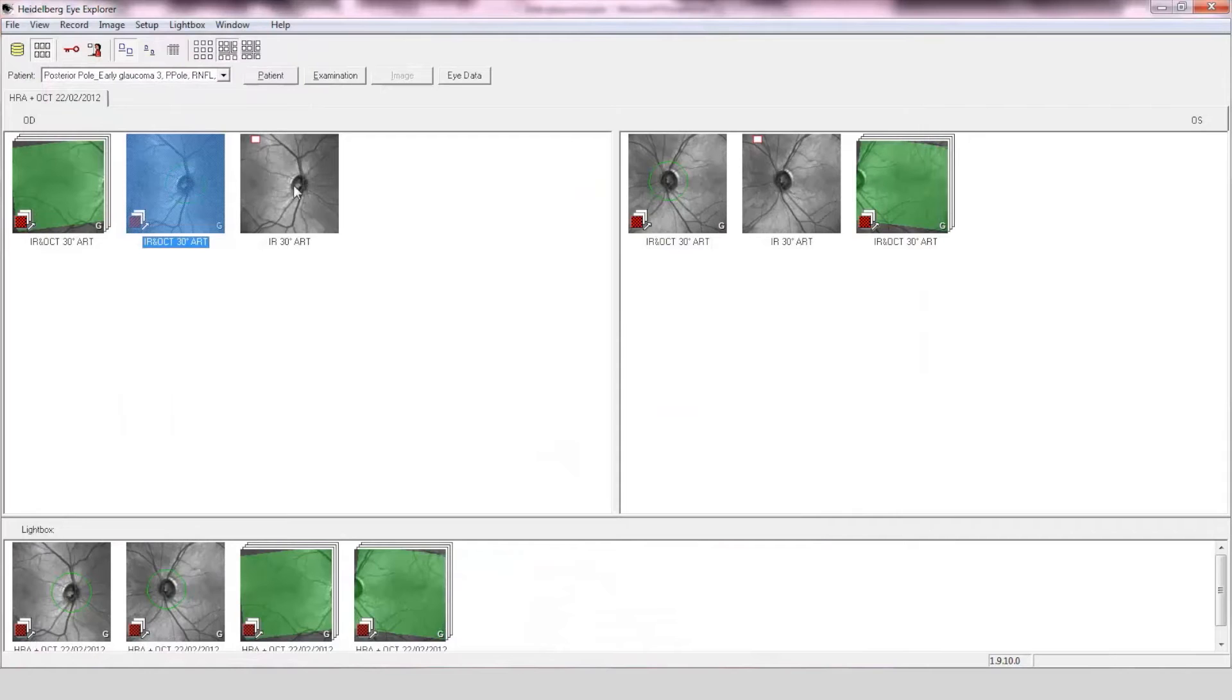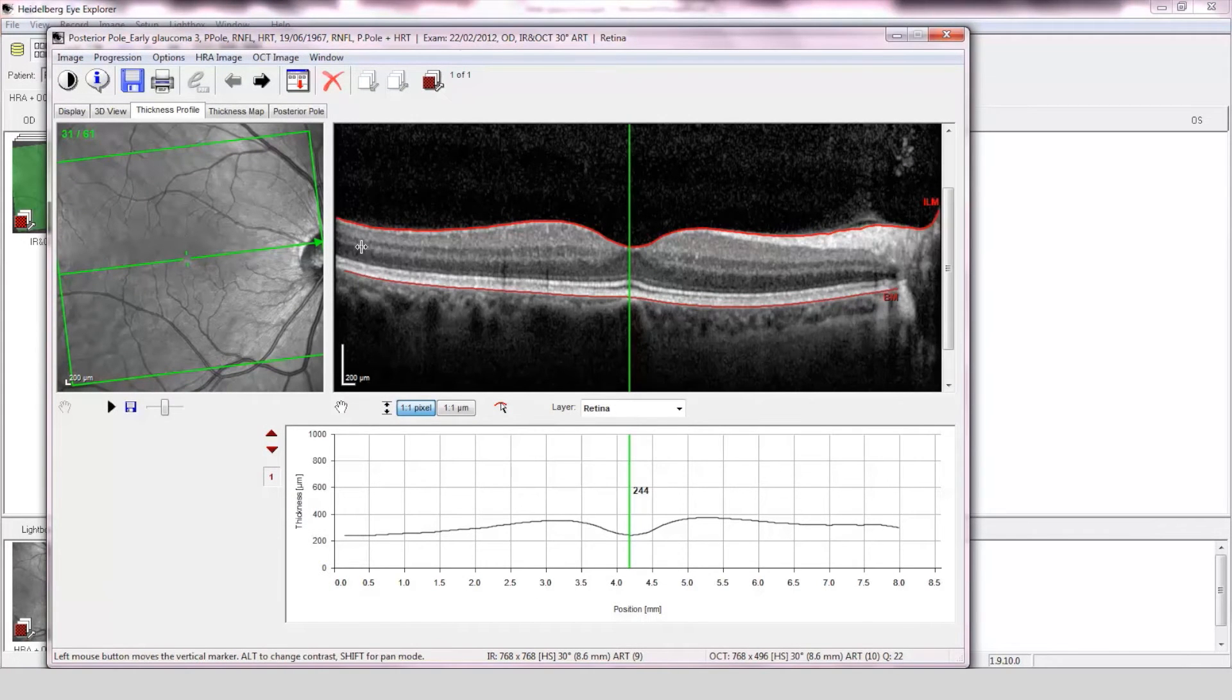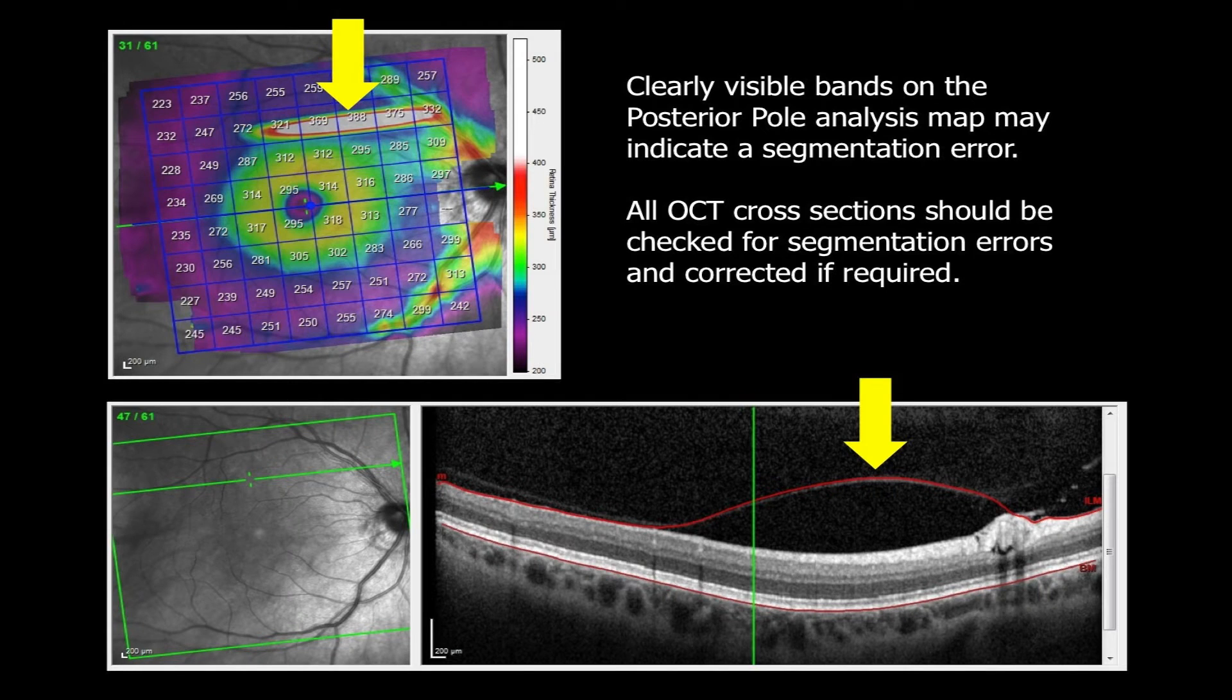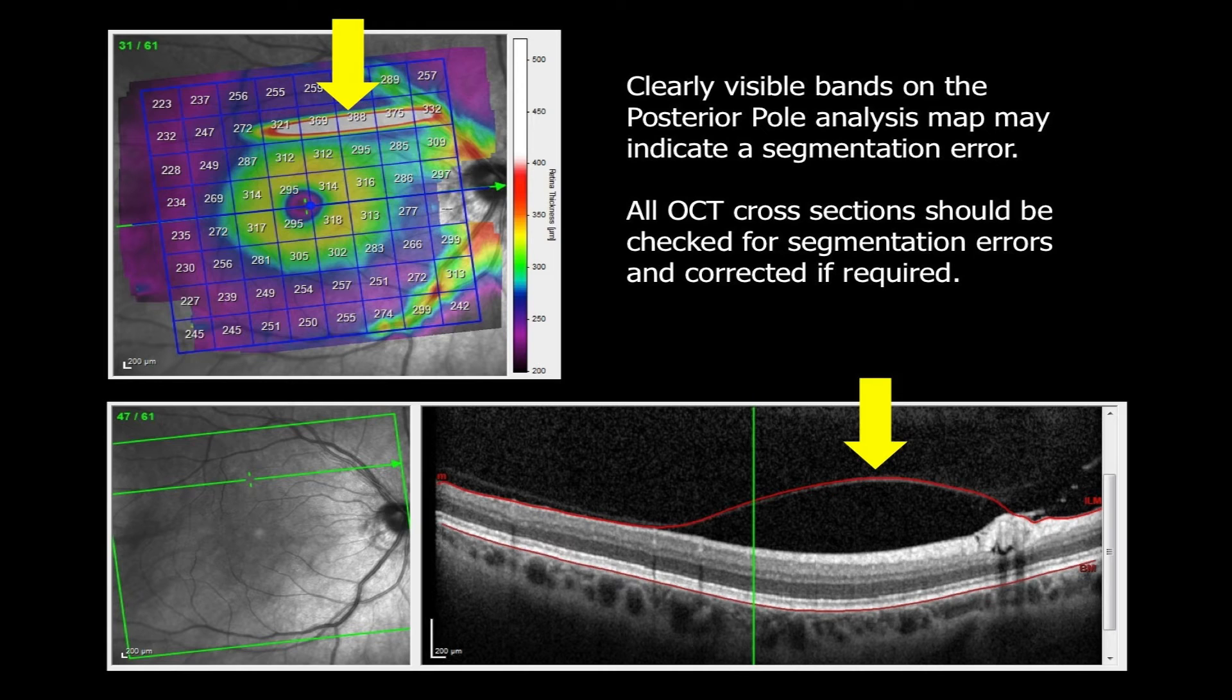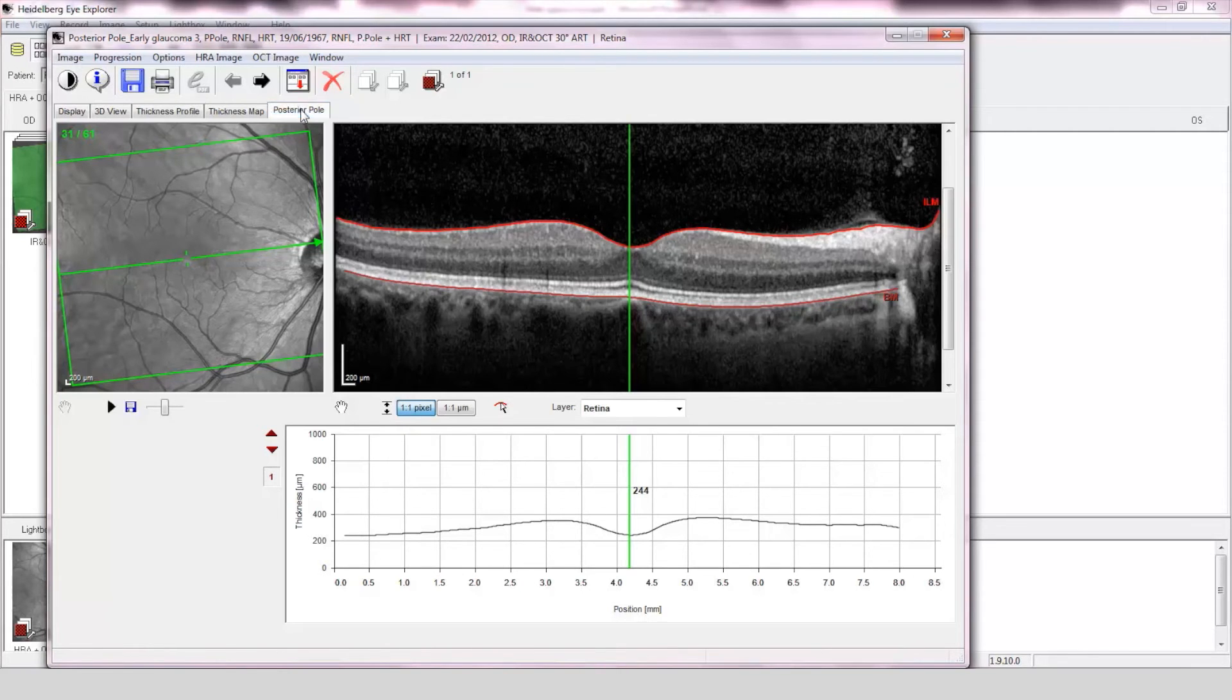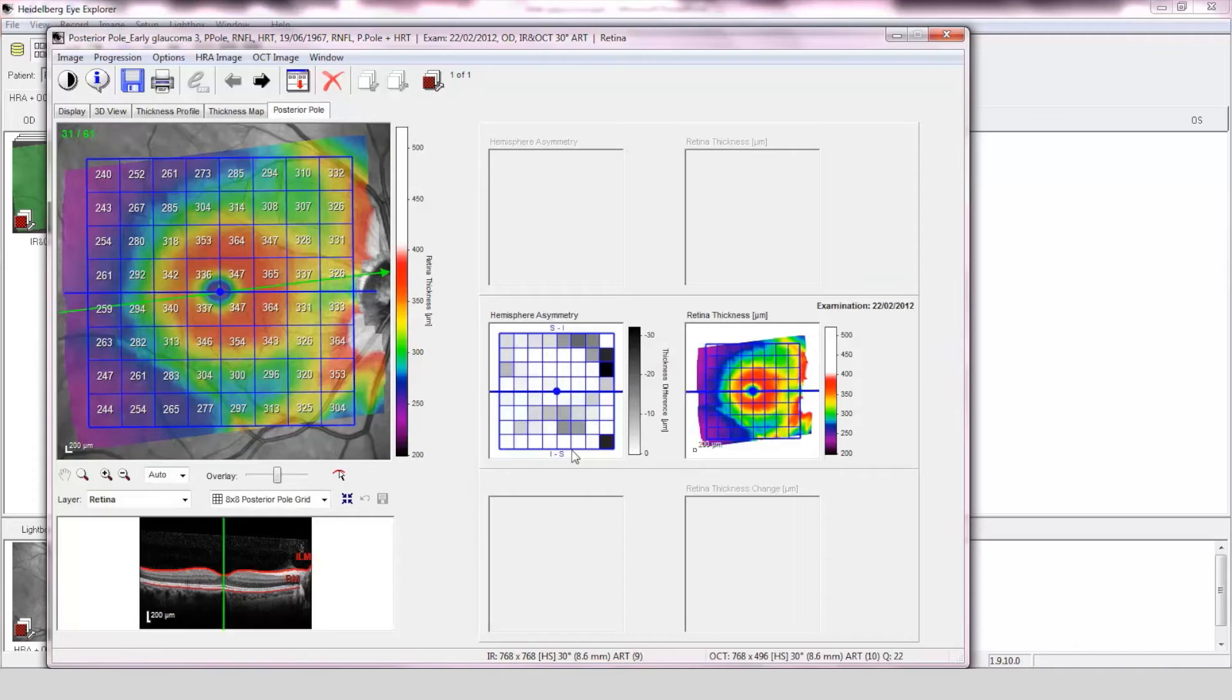Posterior pole assessment. The OCT scan is of good quality and the image has been accurately segmented. The posterior pole asymmetry assessment is normal with just one abnormal pixel element in the superior hemisphere.